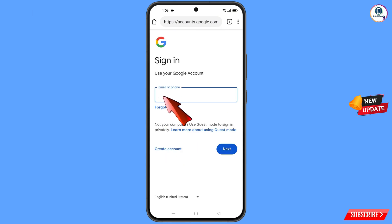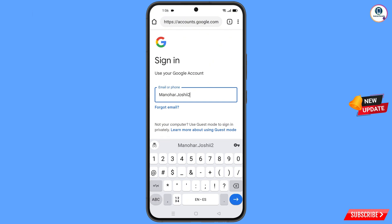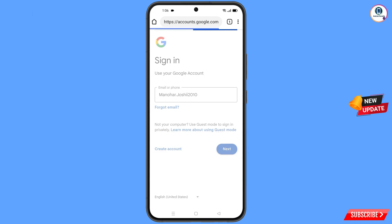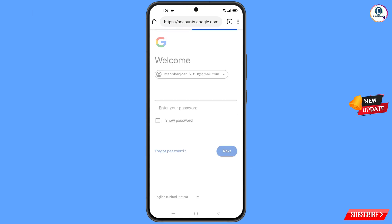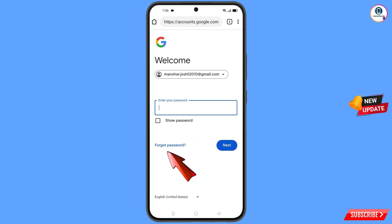Enter the Gmail account that you want to recover. Google will ask you to enter your password. Since you have forgotten your password, tap on Forgot Password.